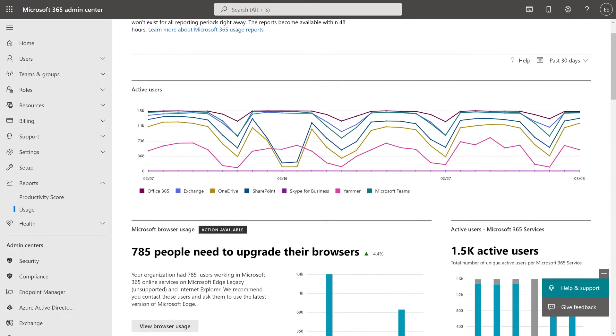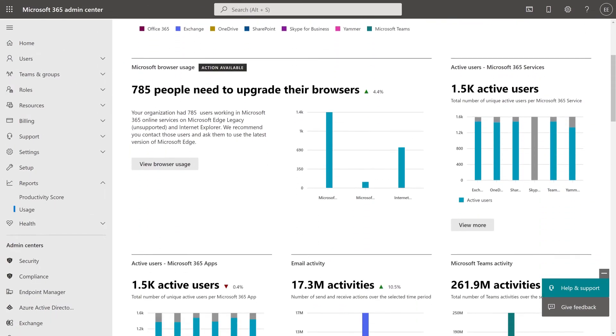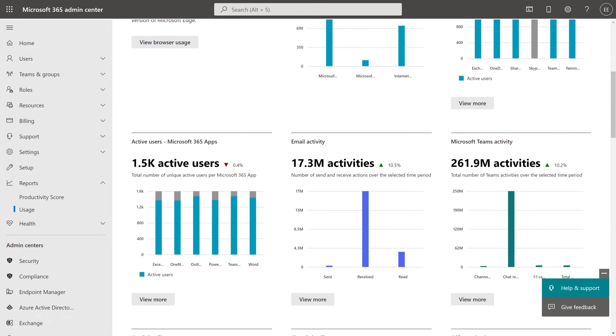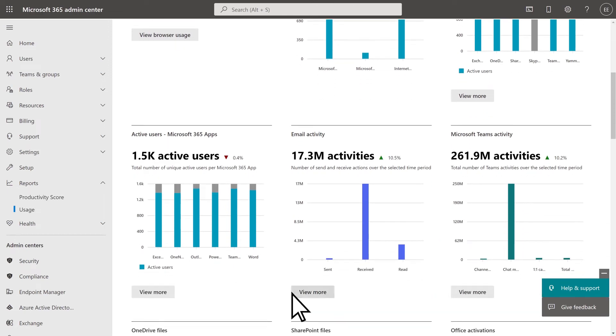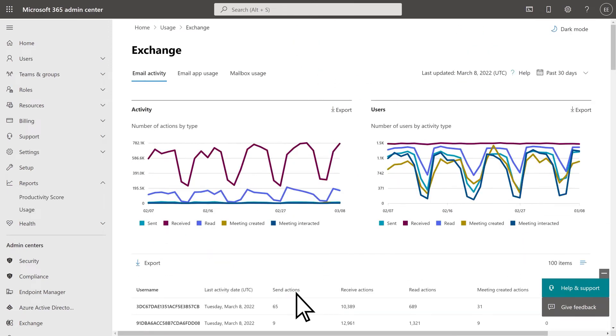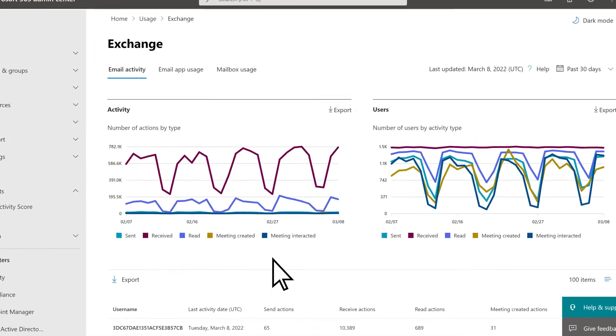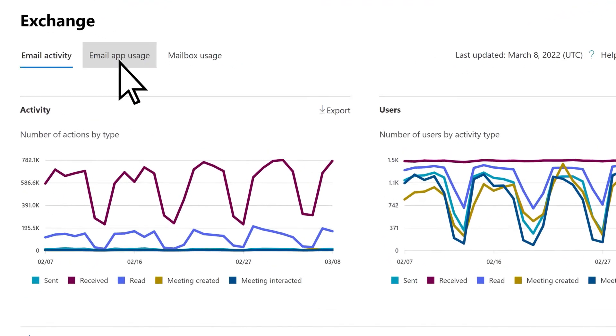To see how users are accessing their email, locate the Email Activity card. Select View More, then the Email App Usage tab.